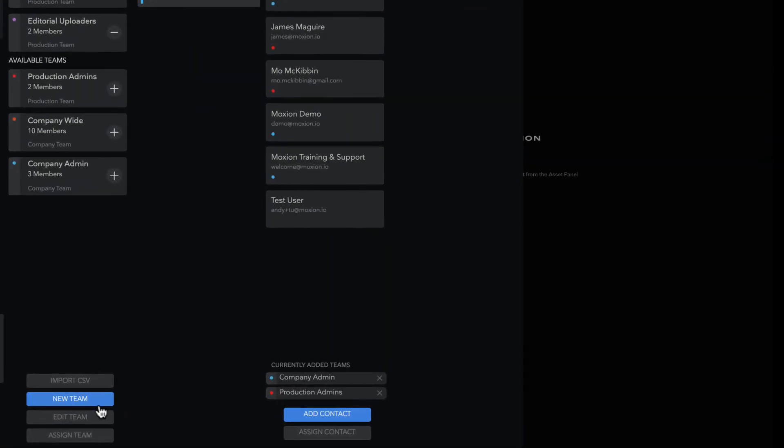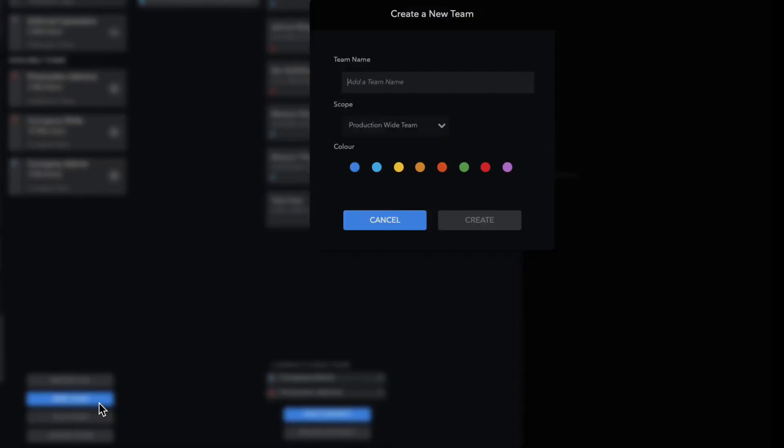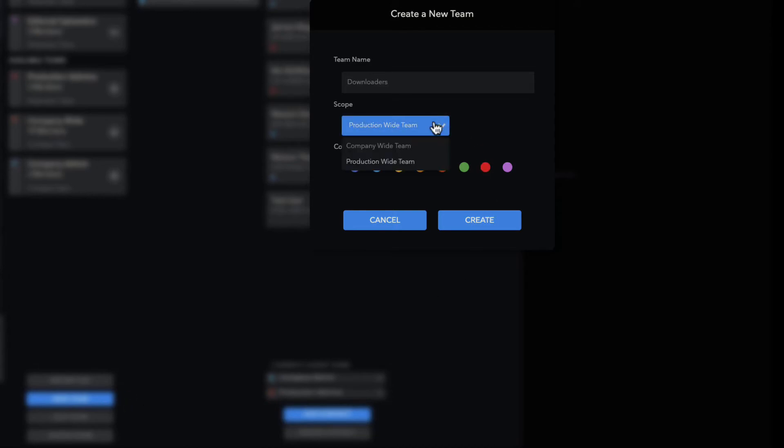To create a team, click New Team and give it a name. We recommend creating a name that says whether or not it's a distribution list for reviewing content, like dailies viewers, or a shortcut to a permission set, like upload or share. Depending on your admin level, you can choose if it will be available across the production or the whole company. If it's available at the production level, the team can be added to any folder within a production. If it's at the company level, the team can be added to any production or folder within the company account.